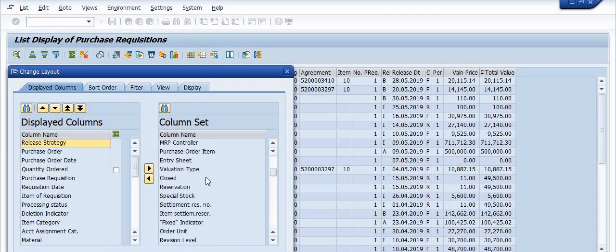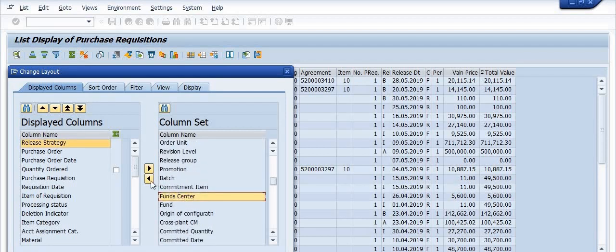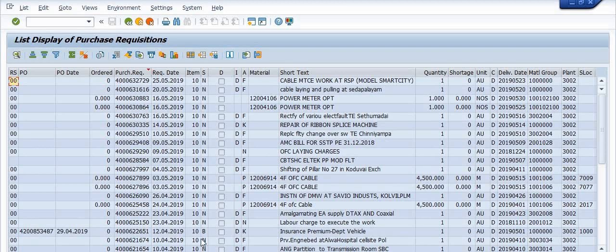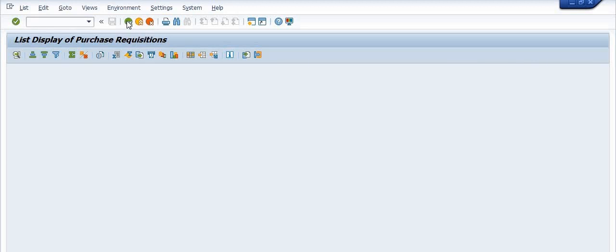If you want to include any additional columns, you can do so. For example, I want to include the fund center in our report — fund center is available here. Also, if a purchase order has been created for a purchase requisition, you can see the purchase order date. You can also identify which purchase requisitions do not yet have a purchase order created.